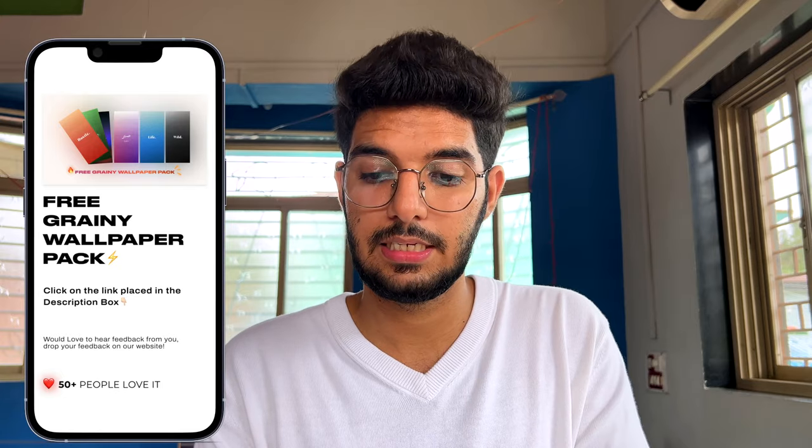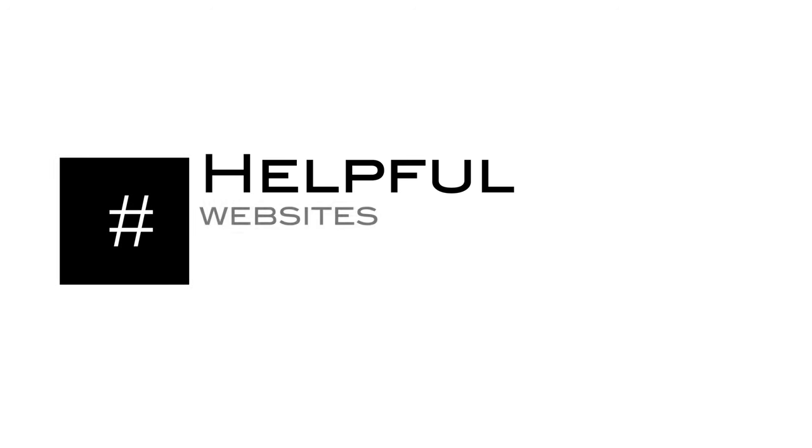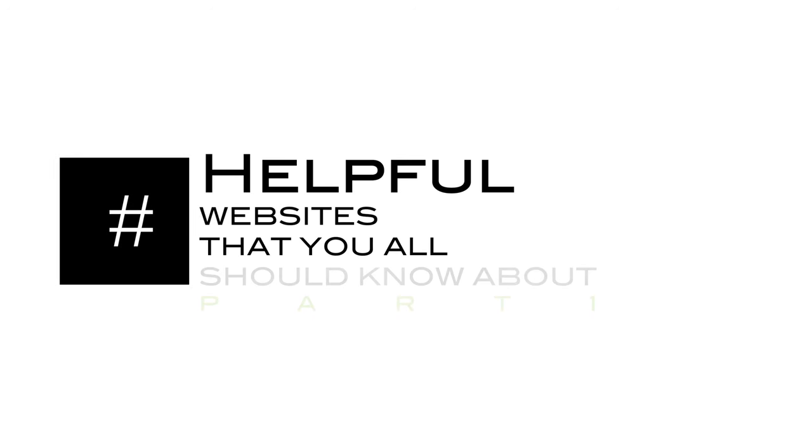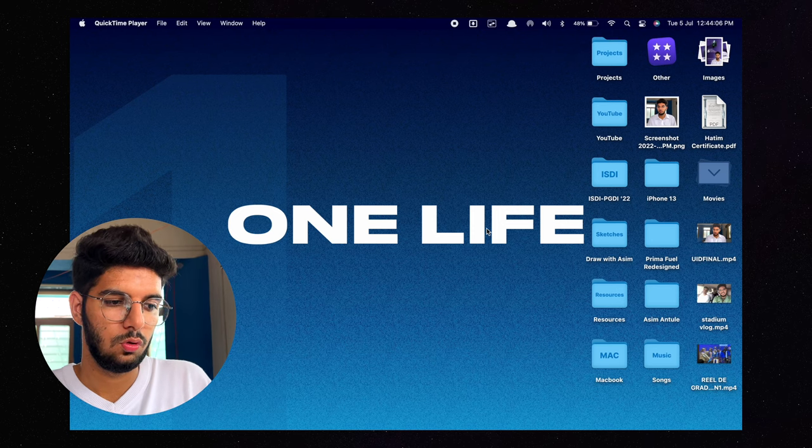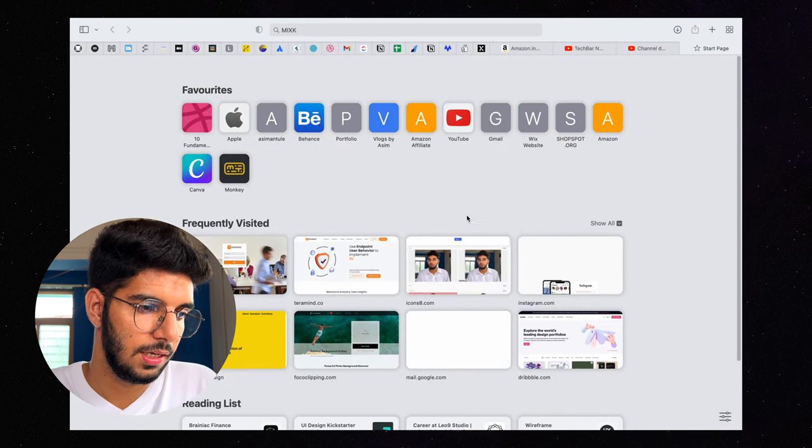So today we are going to talk about some websites and resources which you should know about and which will add a lot of value in your life. Whatever work you do, you will get a lot of help from these websites. One more thing, thank you so much for the appreciation on our previous video. I'm glad that it helped you and you got something to learn from it. So without wasting much time, let's see what are those amazing websites and resources that you can have.